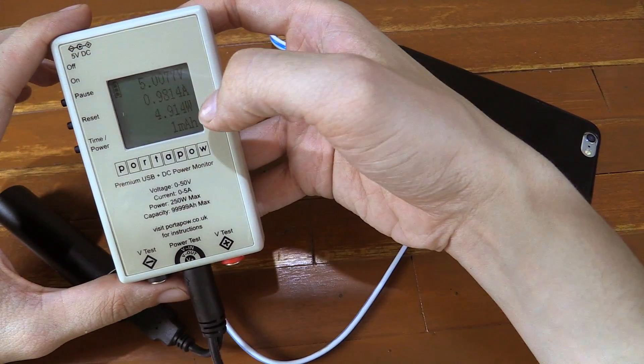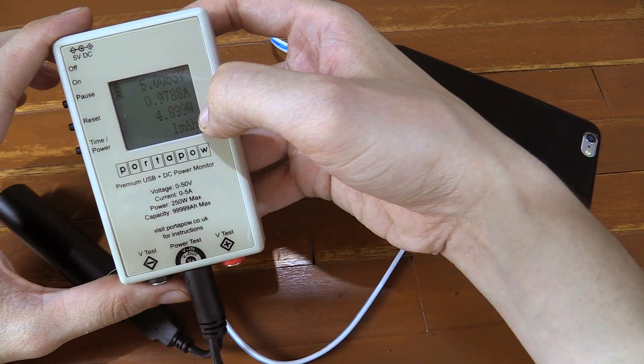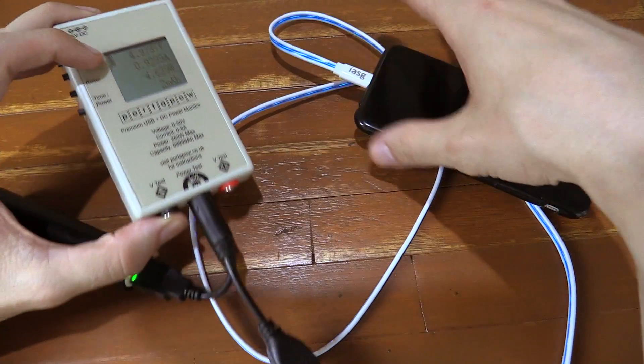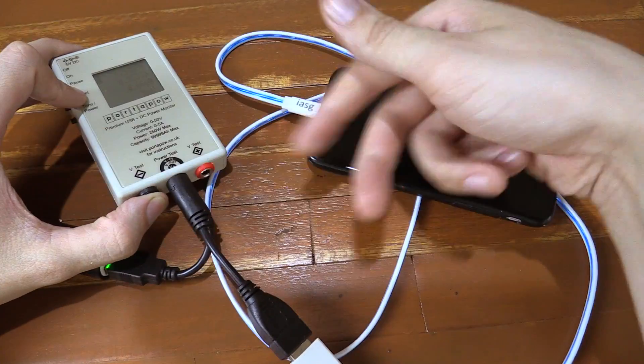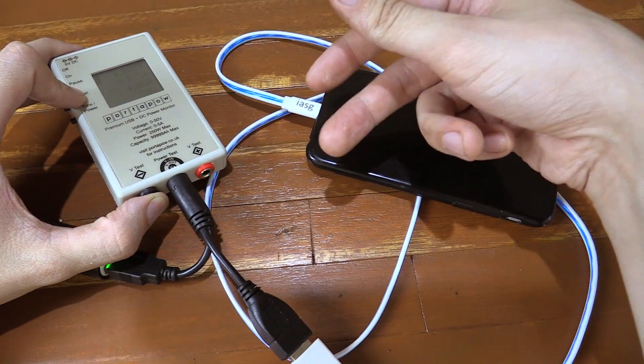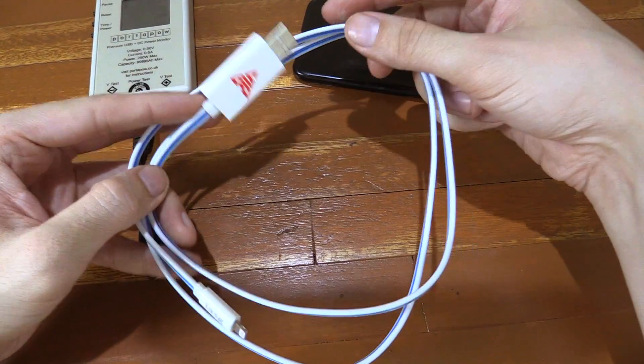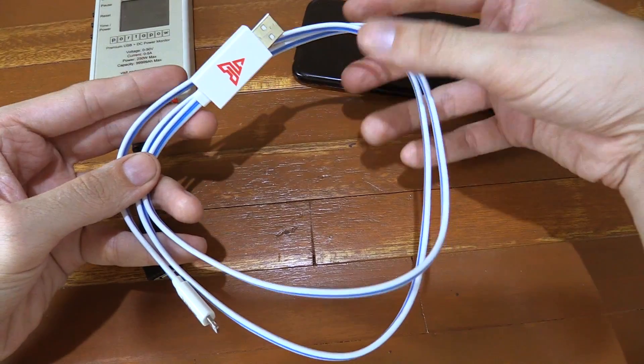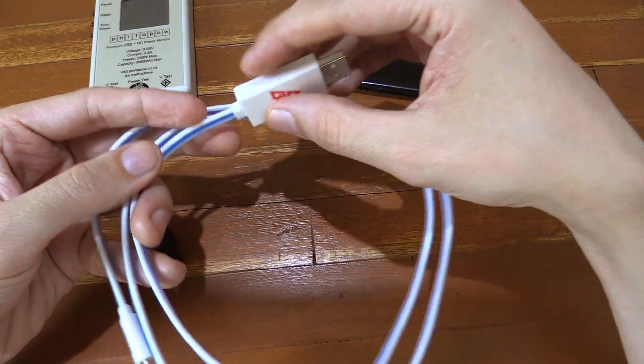And sure enough on the iPhone it's able to output around 5 watts, which is expected. And when I plug it into the iPad I get 10 watts 2 amps. So it is capable of fast charging the iPad at 2 amps.